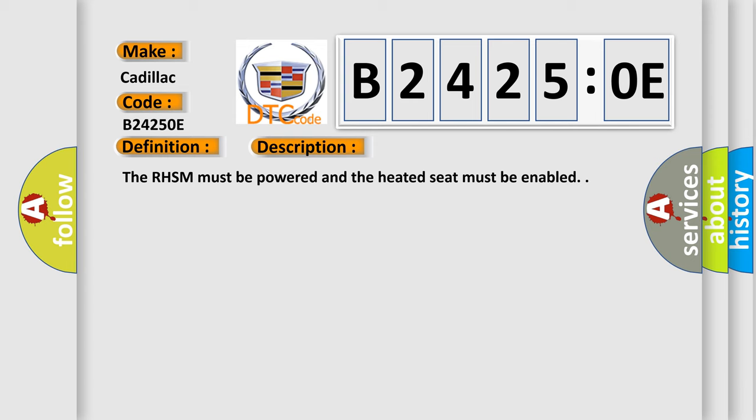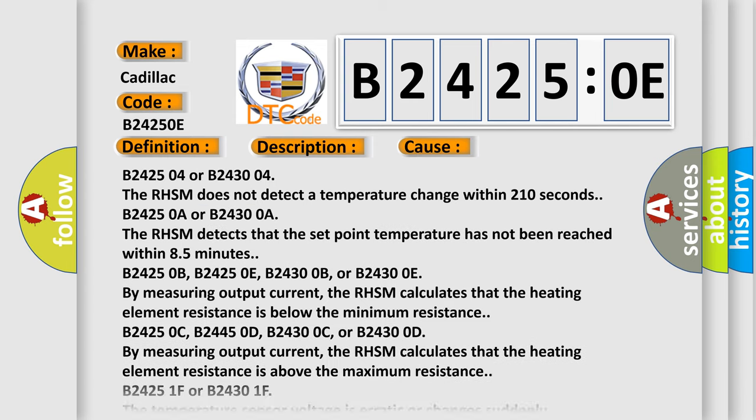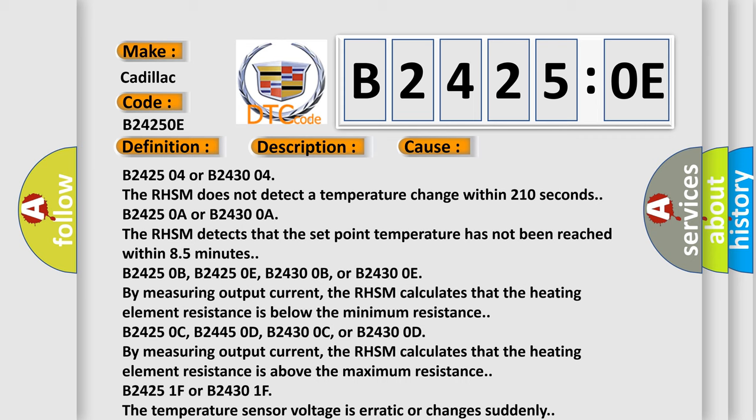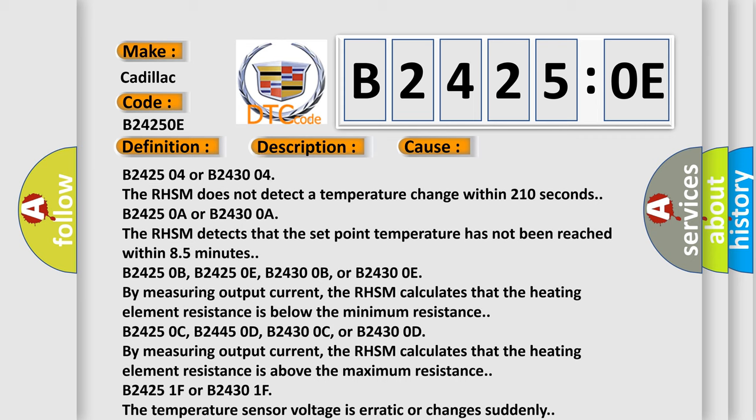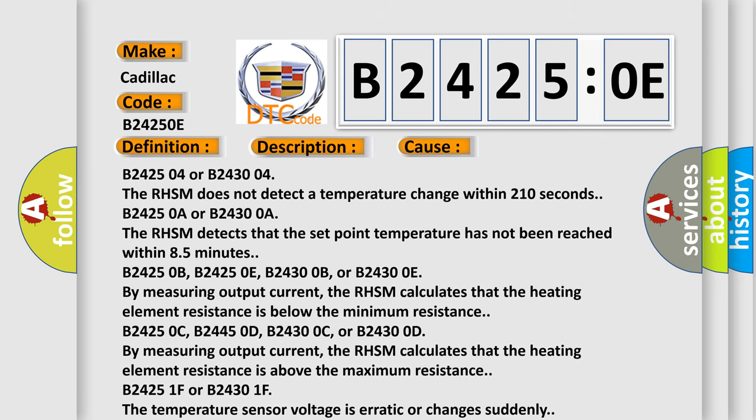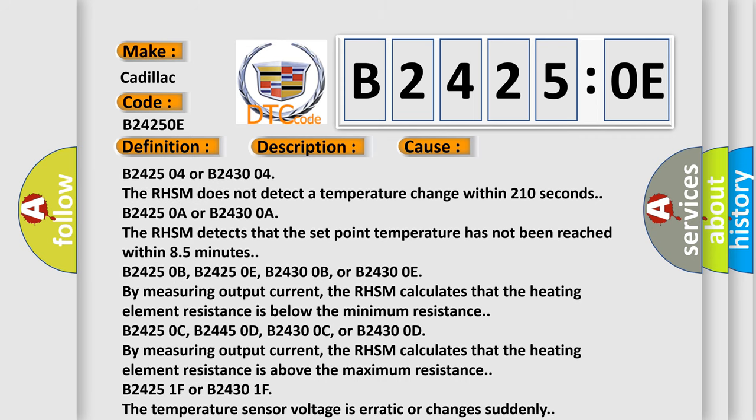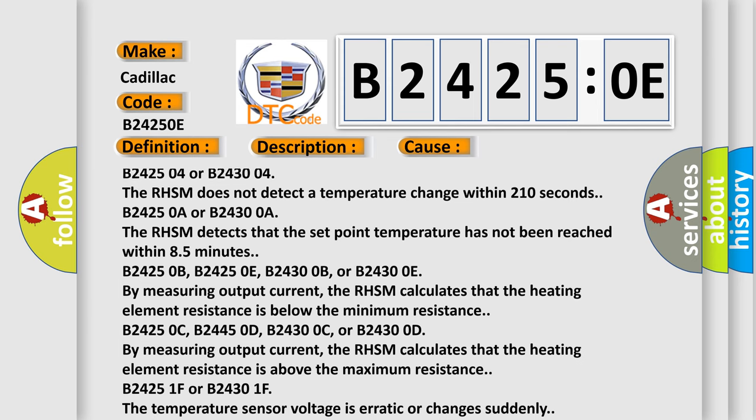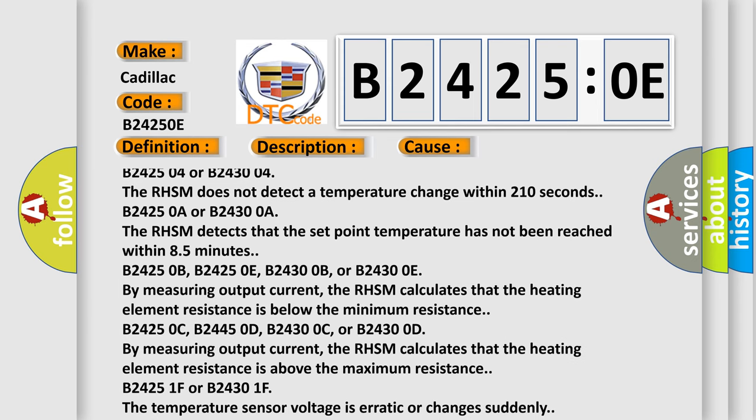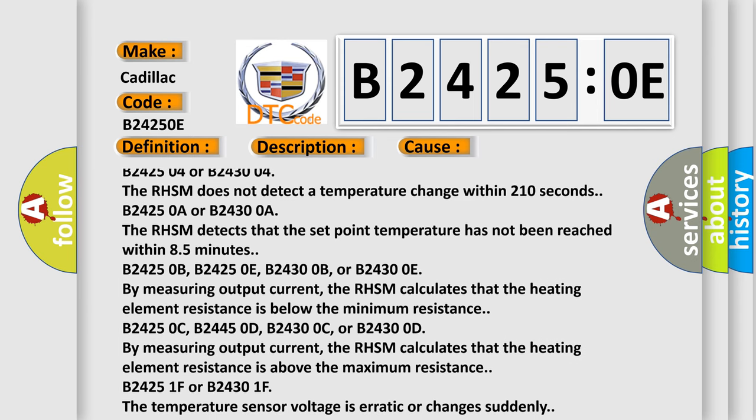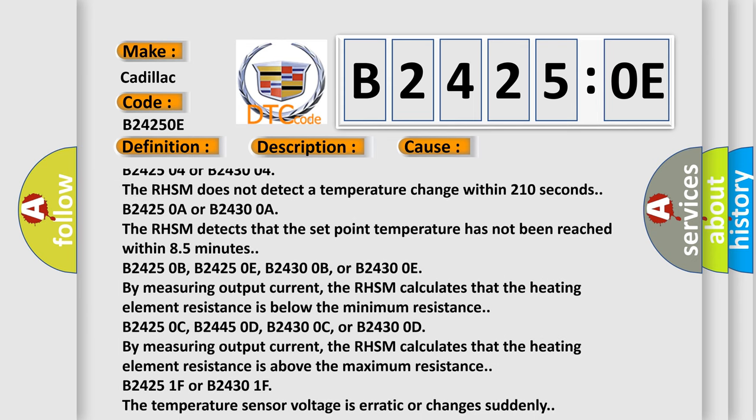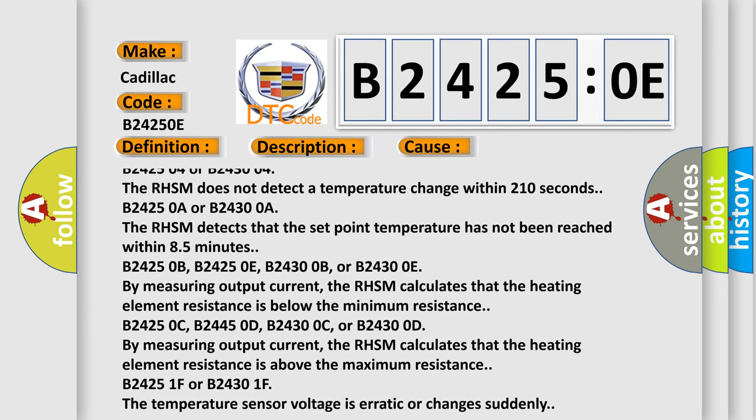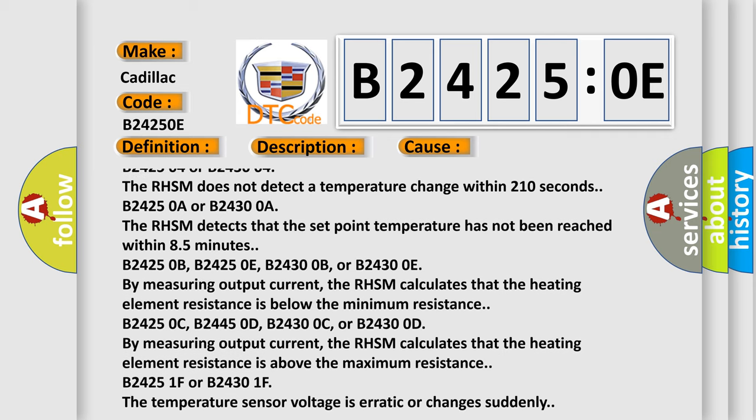This diagnostic error occurs most often in these cases. The RHSM does not detect a temperature change within 210 seconds.